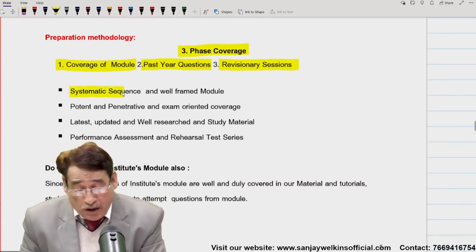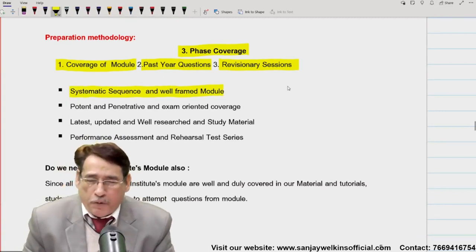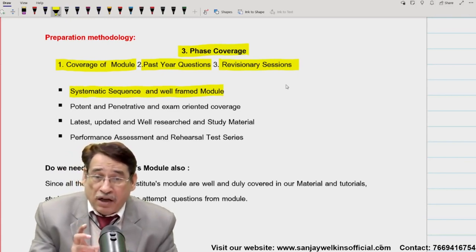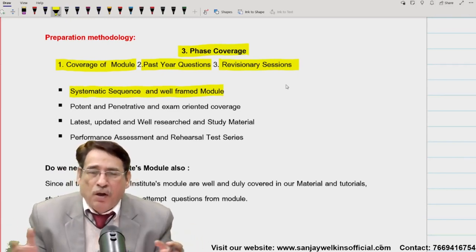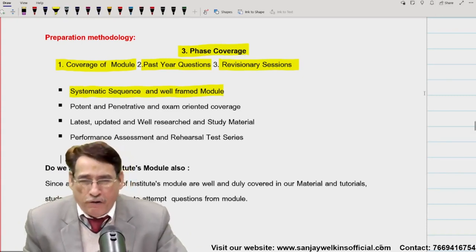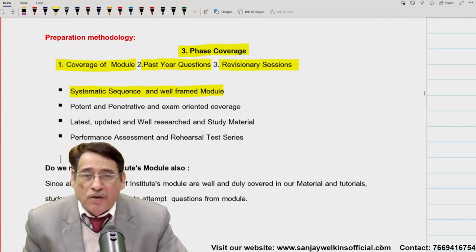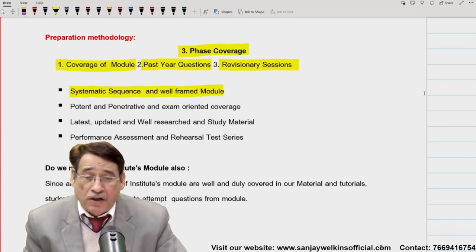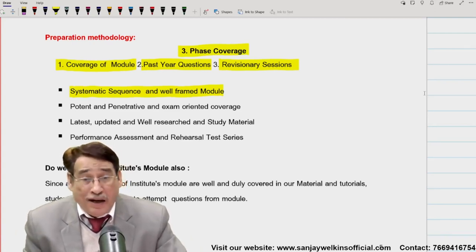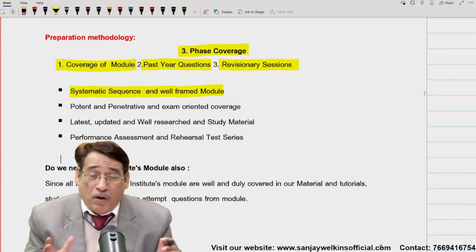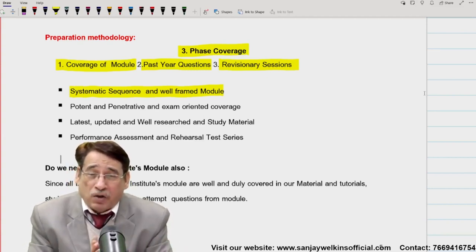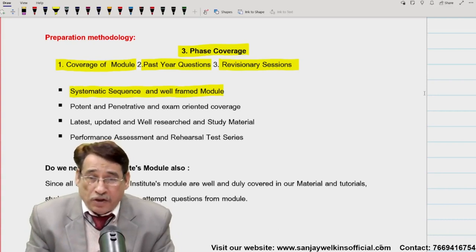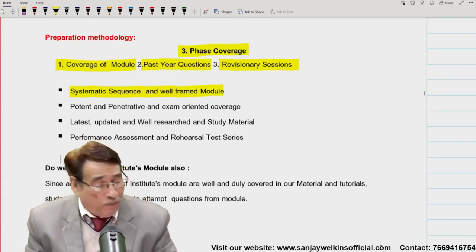The lectures must be supplemented by a very systematic, well-framed module. Our module provides solutions to each and every question so that in case you face difficulty with homework, you can look into the solution. It is a well-researched, highly structured, exam-oriented study material. We keep an eye on the examination pattern and accordingly revise our modules.